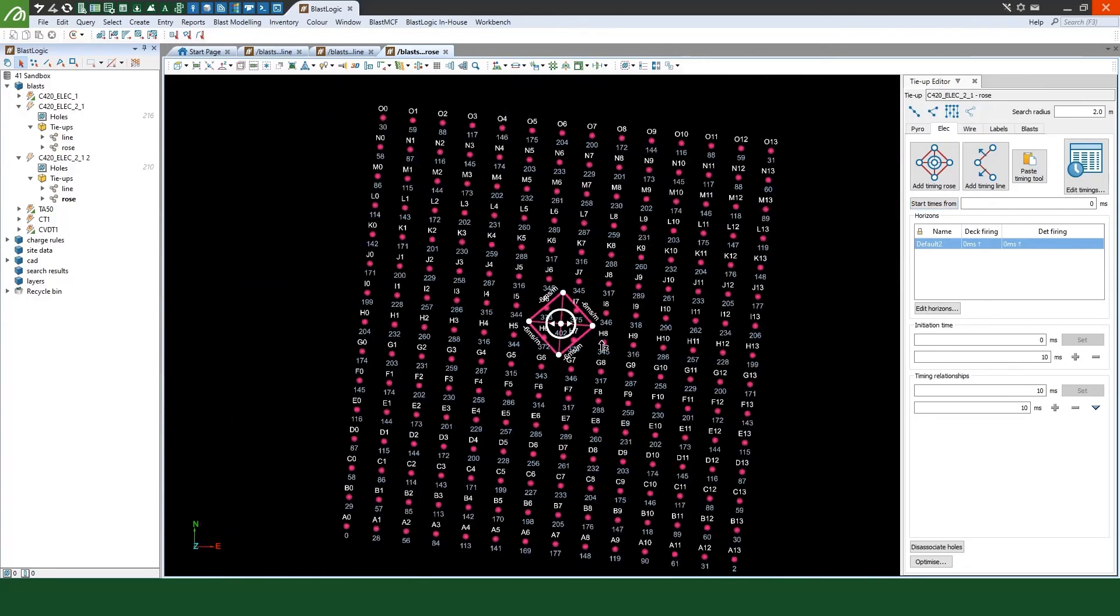Streamline drill and blast design, tracking and analysis with BlastLogic. Contact MapTech today to learn more.